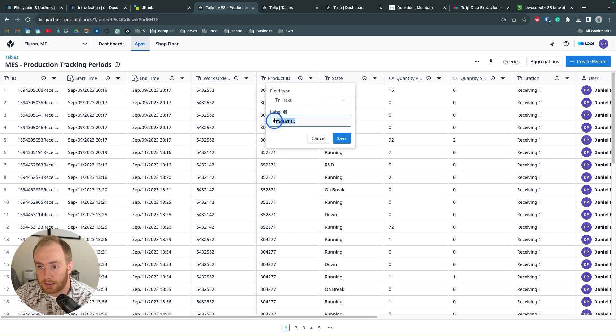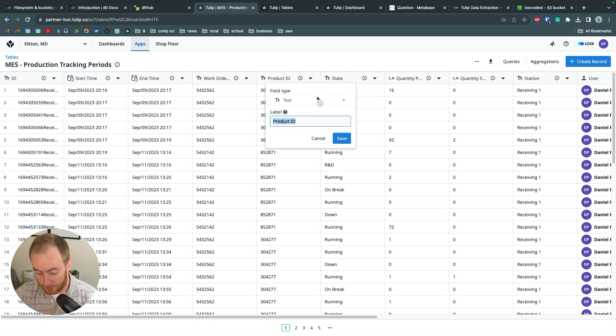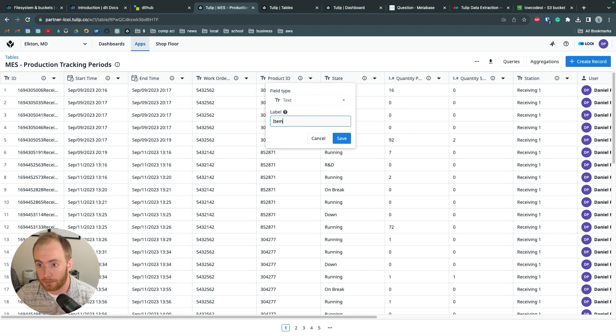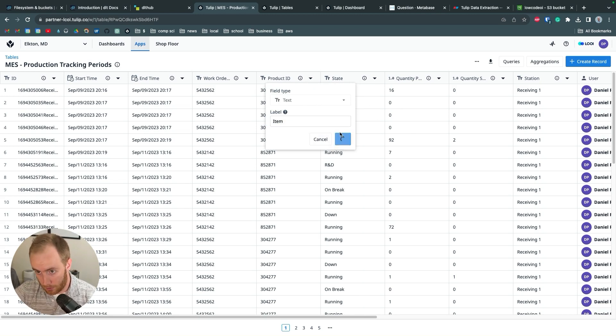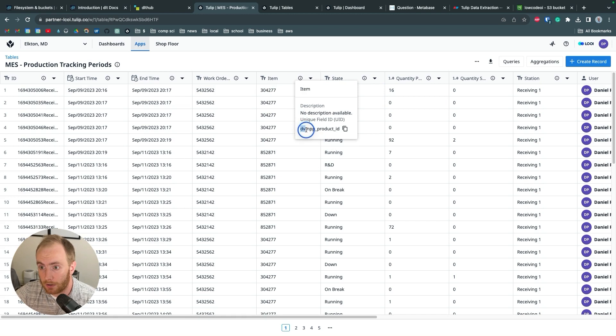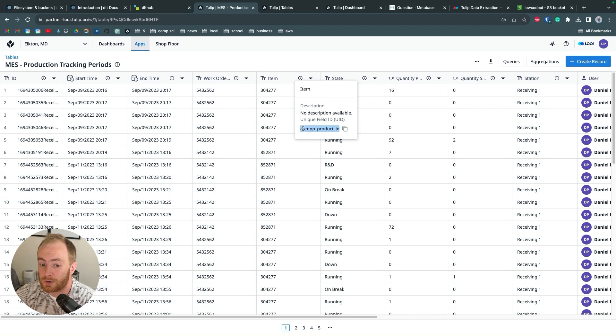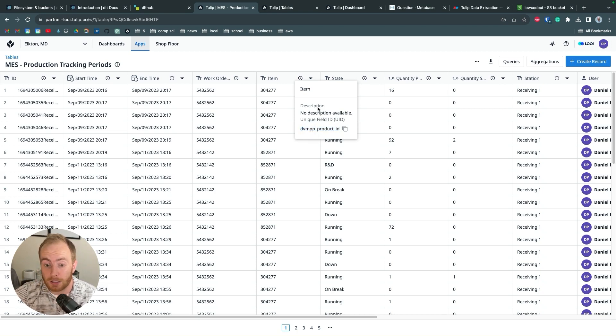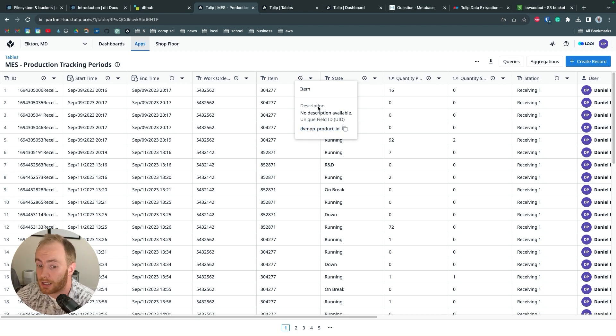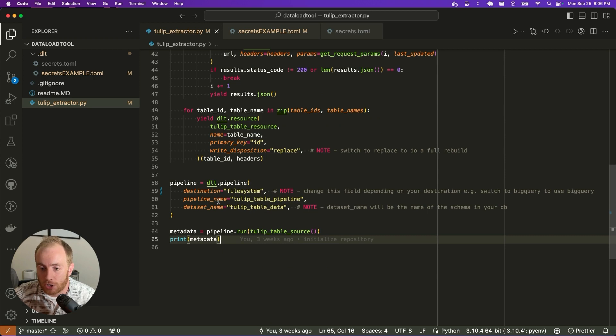These column names are currently set up matching the unique identifier of the tulip column name. So these English names don't come through perfectly, and that's because tulip allows you to change the column names. For example, if I change this product ID column to item, the unique identifier in the background is still dvmbp product ID. So just keep in mind that tulip has unique column names and that might be something that you need to transform in your orchestration layer.